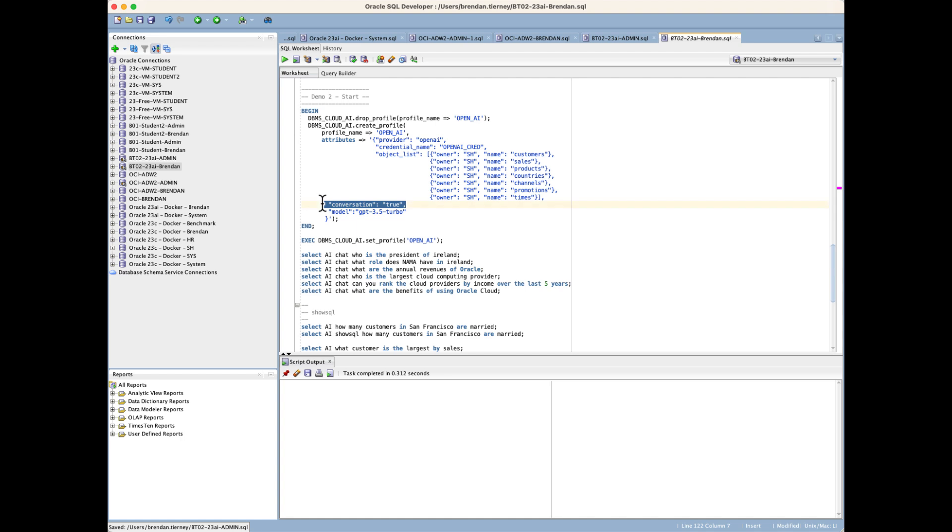Conversation equals true is the parameter we want to add, and what this allows us to do, or allows the database to do, is keep track of each individual command and the reports and what's being generated so that we can generate some sort of conversational flow.